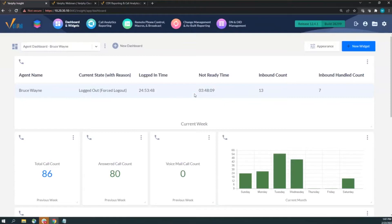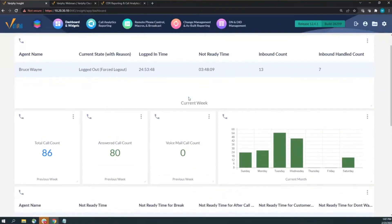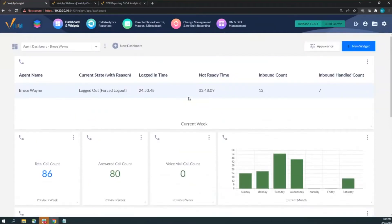Don't be afraid to build more than one dashboard — the software supports it. You can have different dashboards with different themes or points of view. I have a main dashboard for high-level overviews and individual dashboards for each agent. I may not use them all the time, but when I want to take that deep dive, they're here.